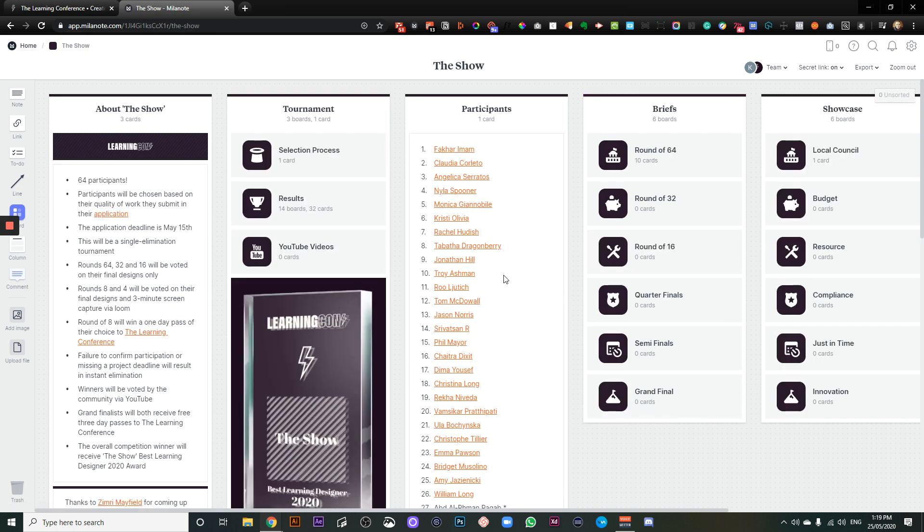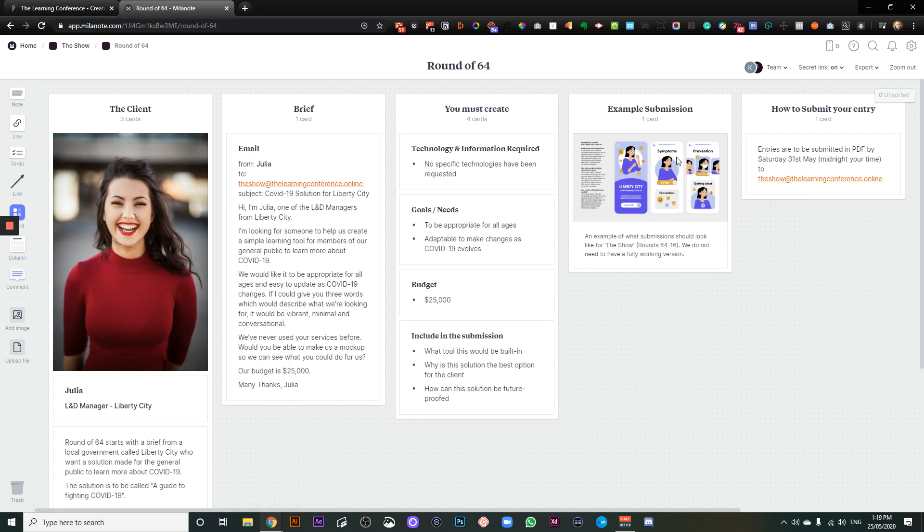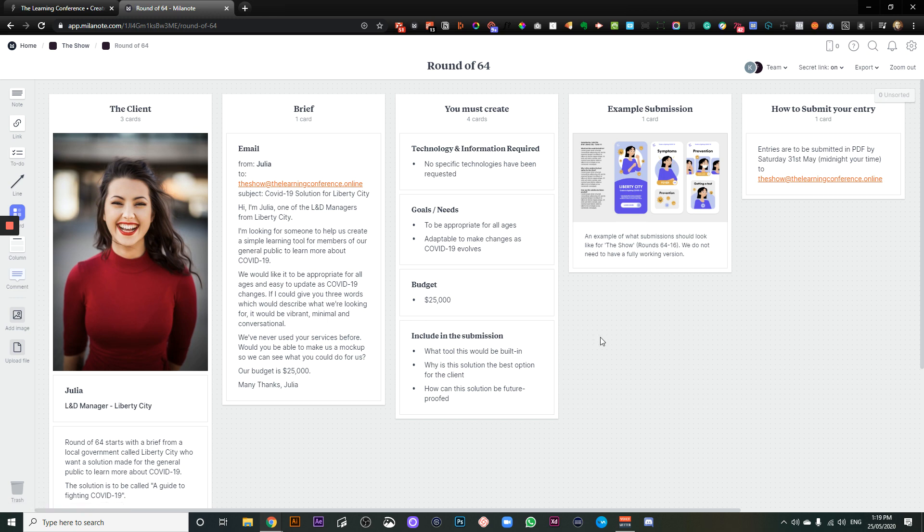Now, if you've got any questions whatsoever, you can always email us at theshow@thelearningconference.online. And you can see the email right here. So if you've got any questions, drop us a line and we'll get right back to you.